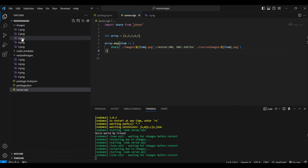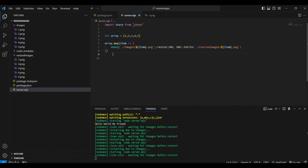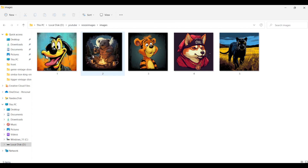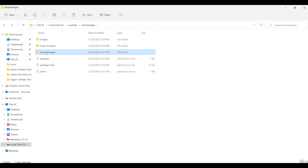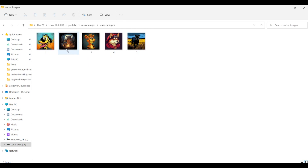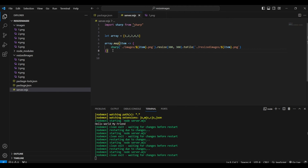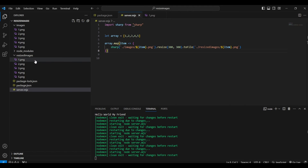All five images appear in the resized-images folder instantly — resized with just two lines of code in less than a second. Checking the original images folder shows 1024 by 1024, and the resized folder shows all images are 300 by 300 pixels. If you have 100 images, it will take the same amount of time — just hit Ctrl+S and it's done in under a second.